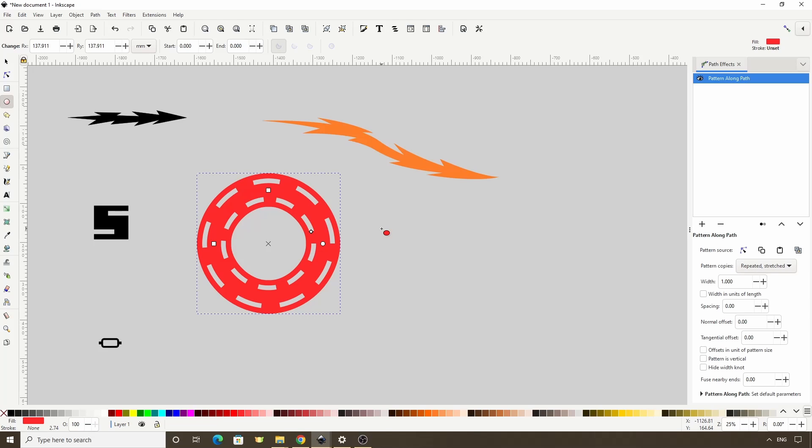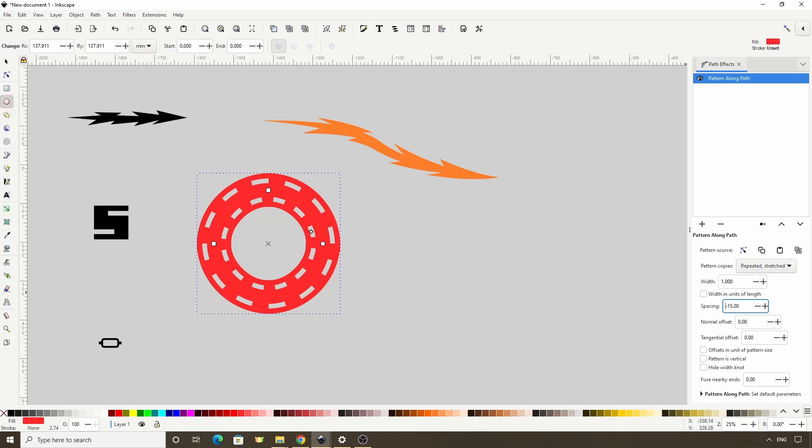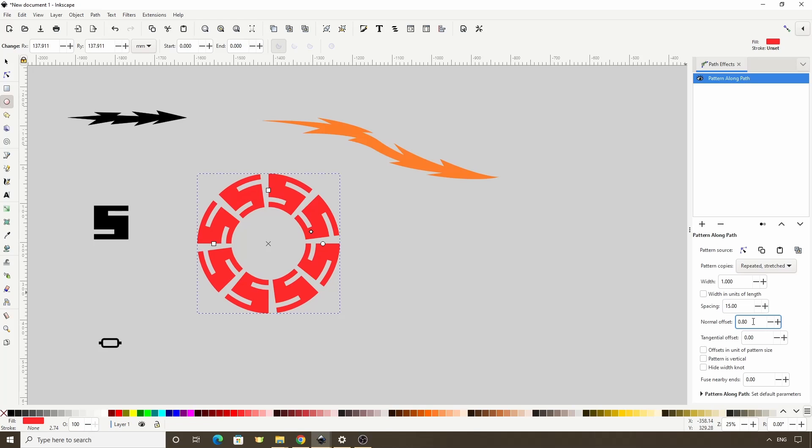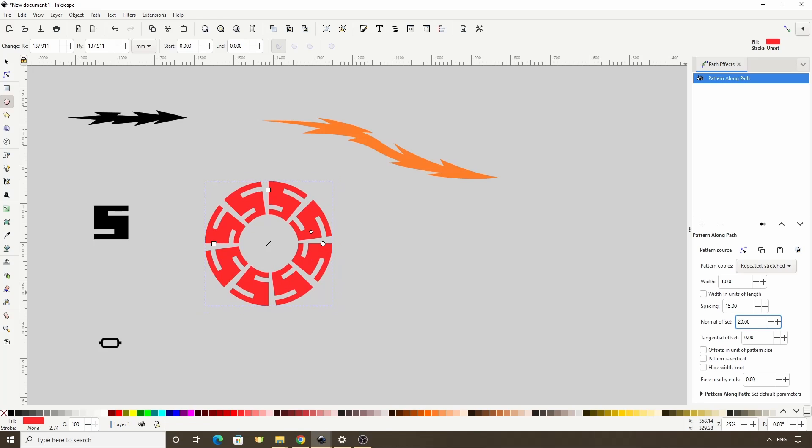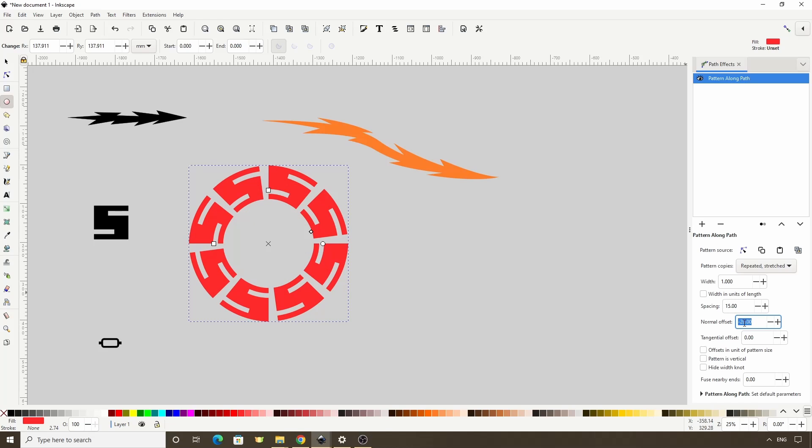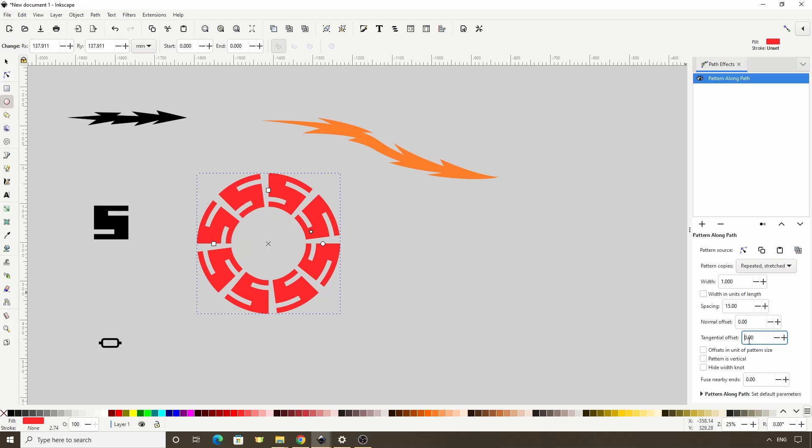If you want to add some spacing between the copies, we can use this Spacing parameter here. This can also be a negative number. With the Normal Offset, we can move the Pattern in or out on the path. With the Tangential Offset, we can change the positioning of the copies along the path. And with this Pattern as Vertical option, we can rotate the copies 90 degrees.